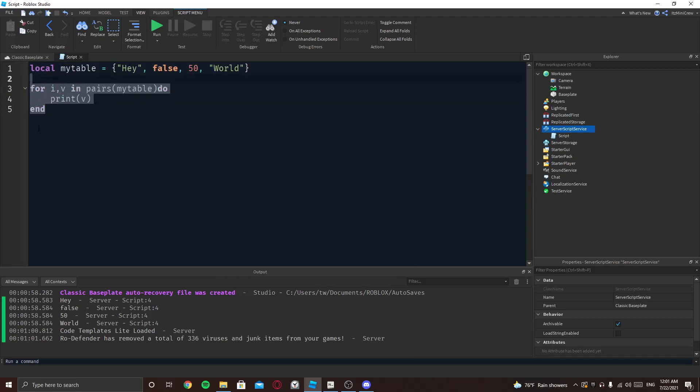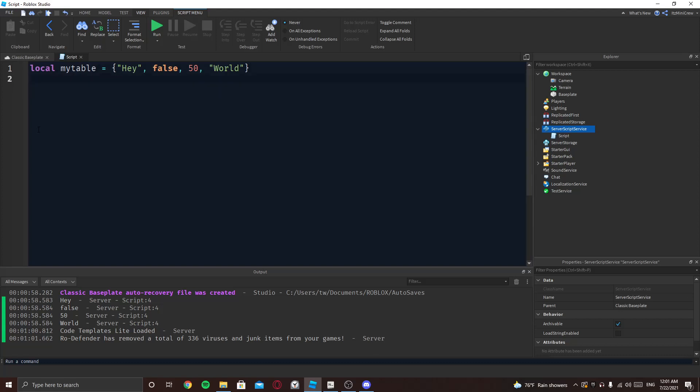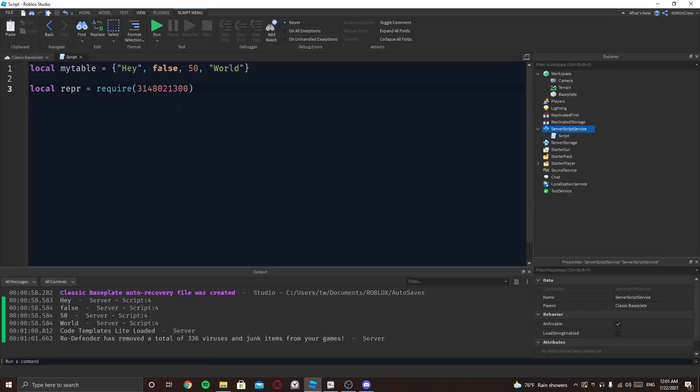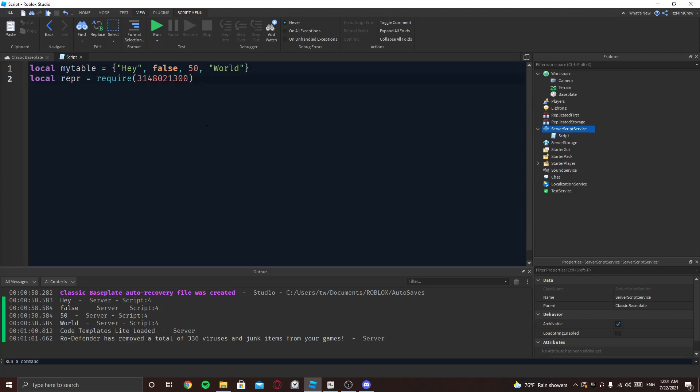So today I got y'all a special surprise I guess. So I'm going to be giving you this small line of code which will help you do it. So you just require this, you can even just say require and put this code here. So 3148021300.